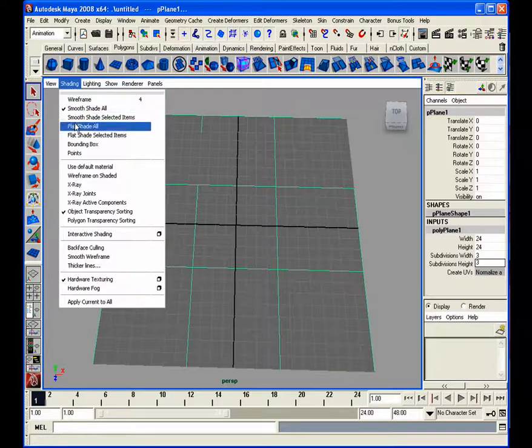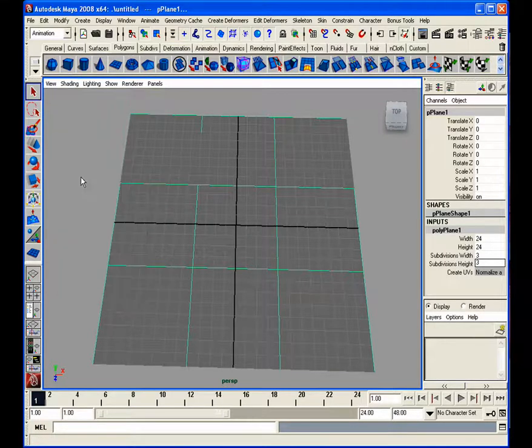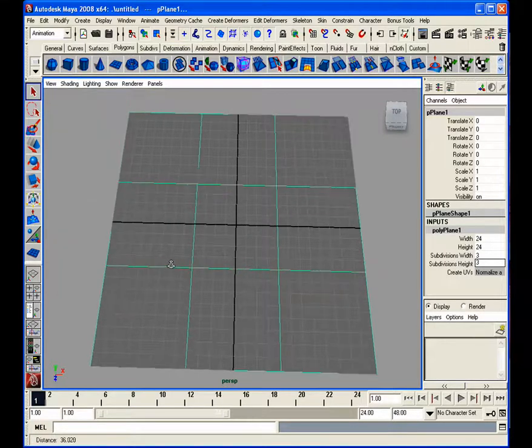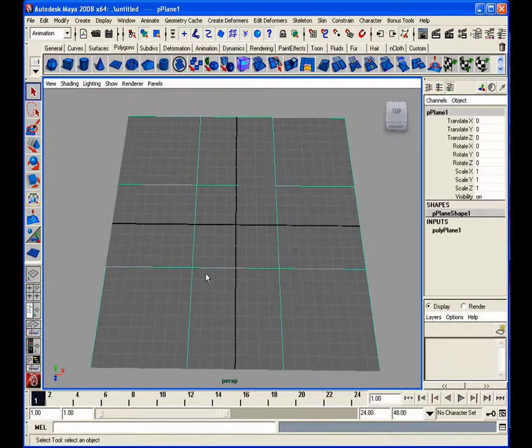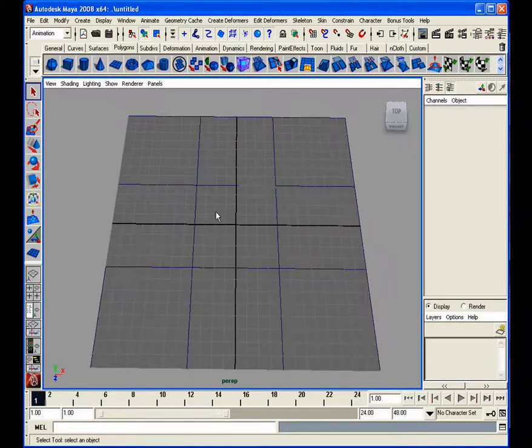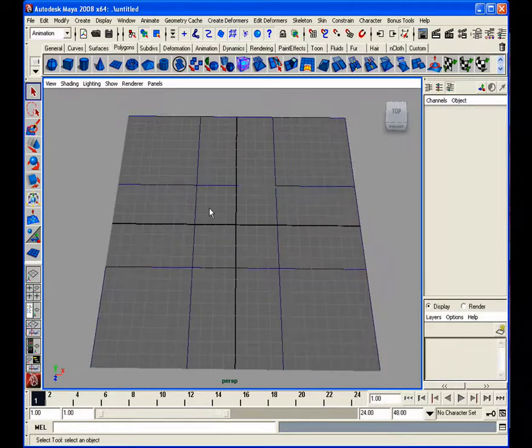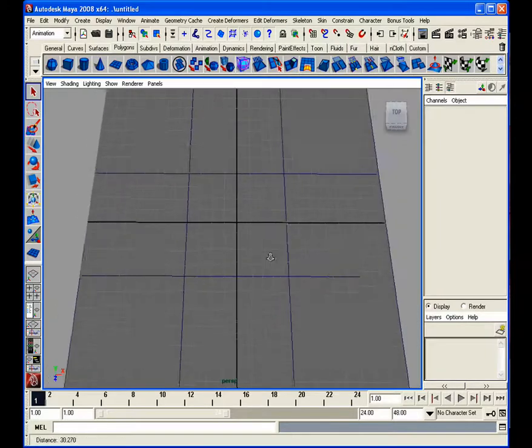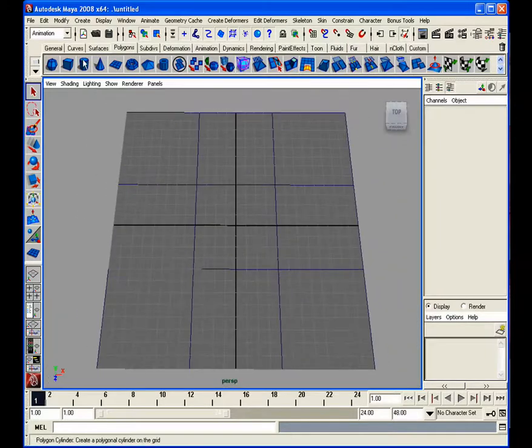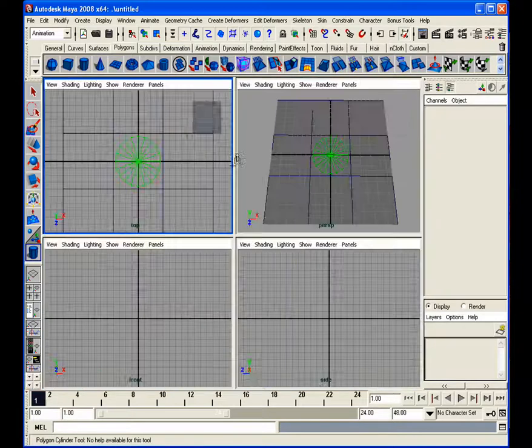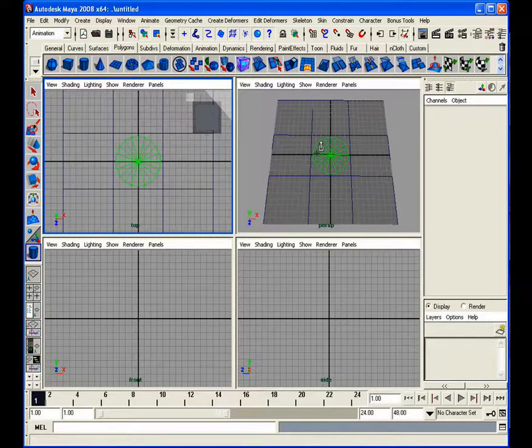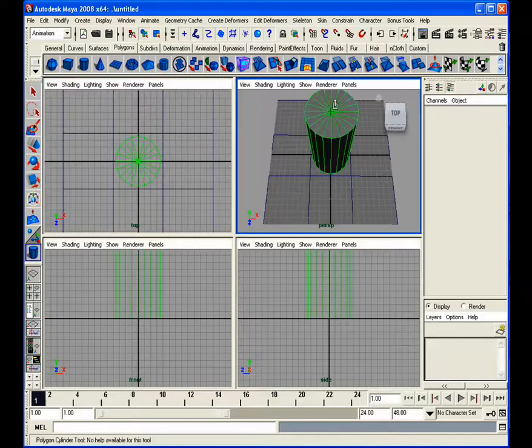What I usually like to do is I like to turn on wireframe on shaded so when I don't have my geometry selected, I can actually see what's going on. So part two, we are going to create a cylinder and grid snap so we have it in the center and bring that up.